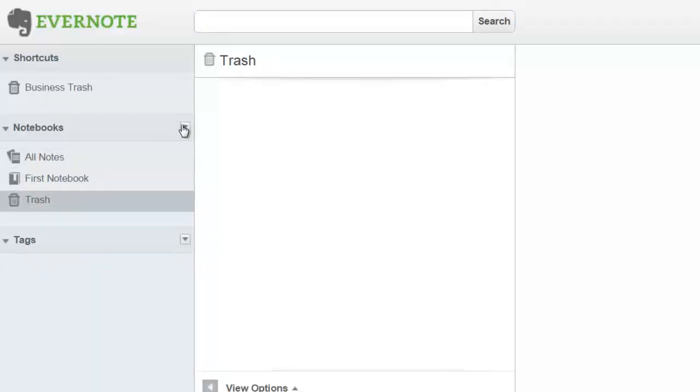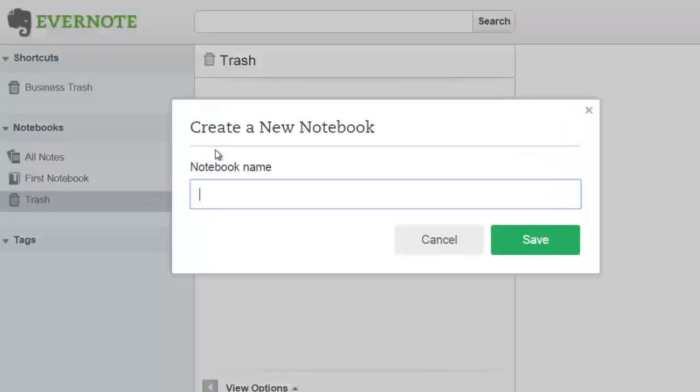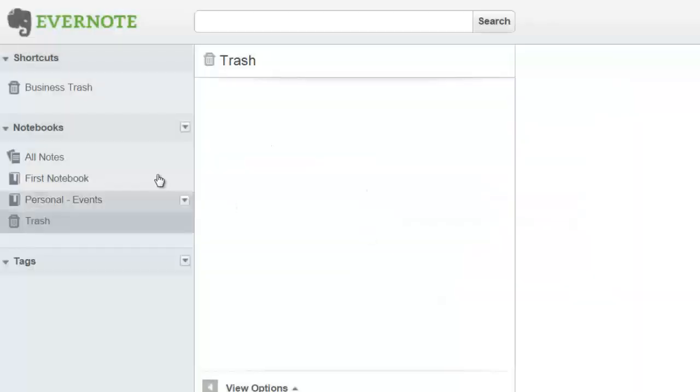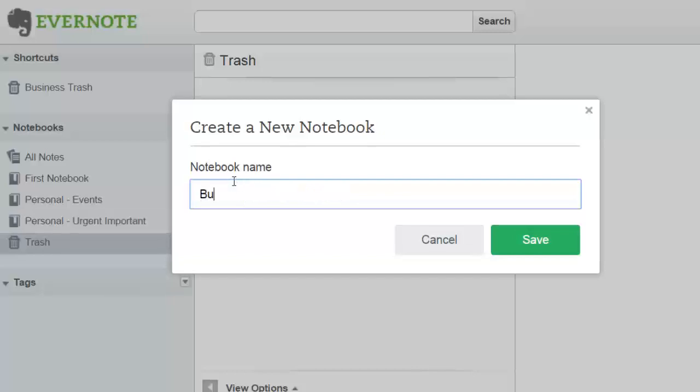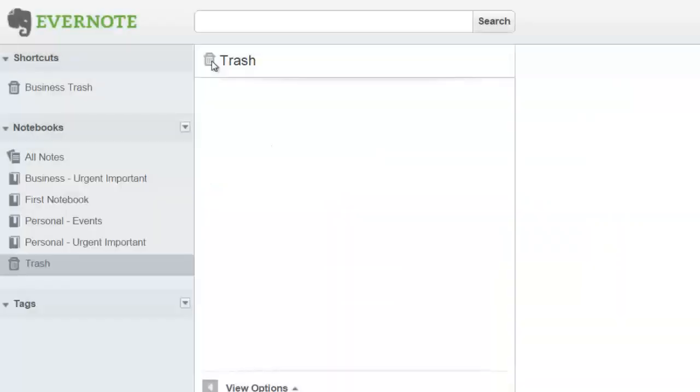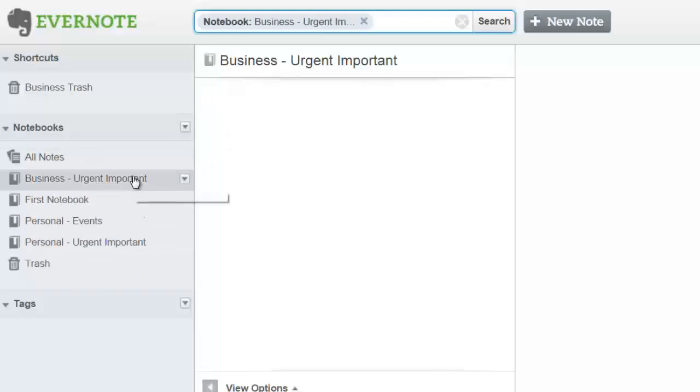Right here allows you to create new notebooks. We could create a new notebook for, say for example, Personal Events and click save. Then maybe we can make another one called Personal Urgent Important, and if you run a business you might want to say Business Urgent Important.